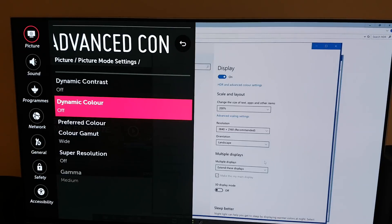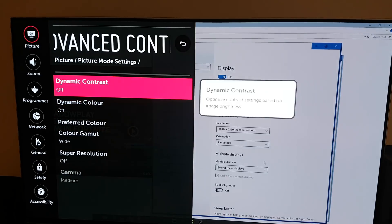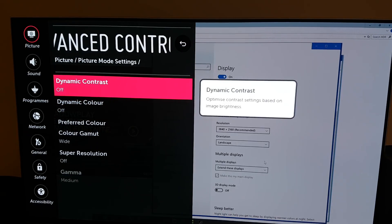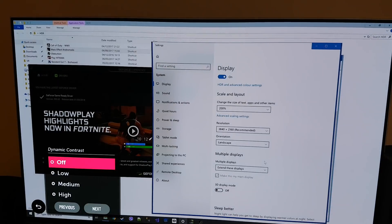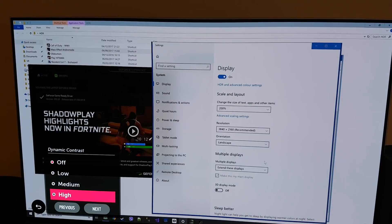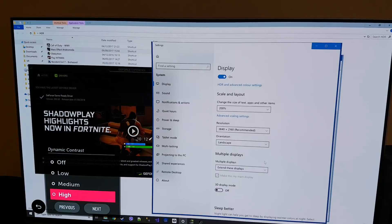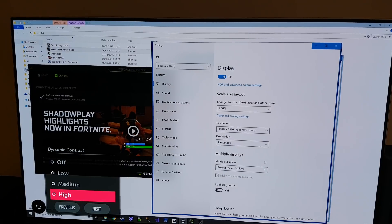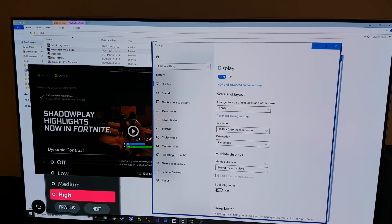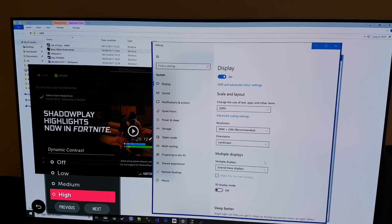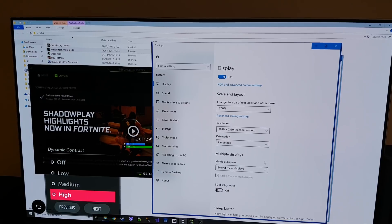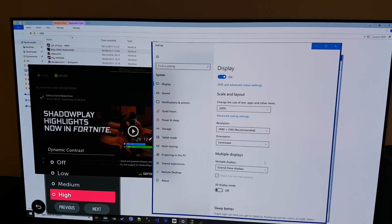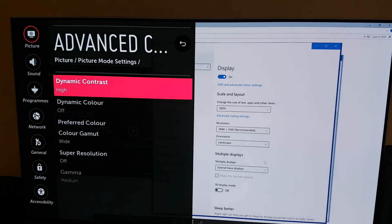And the other two things you will want to turn on will be dynamic contrast. You want to set it to high. If you don't switch this on your HDR will be really dark. So if you're watching anything or playing anything and you've noticed your HDR is incredibly dark this is because of dynamic contrast.